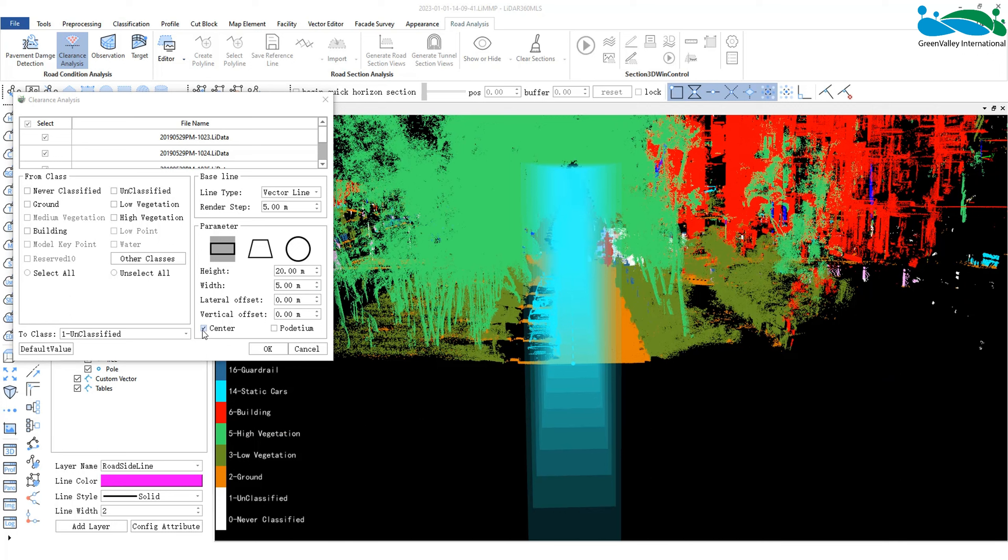If we check podiatium mode, we can preview the analysis range in 3D. If not checked, the preview of the analysis range will not appear in 3D.